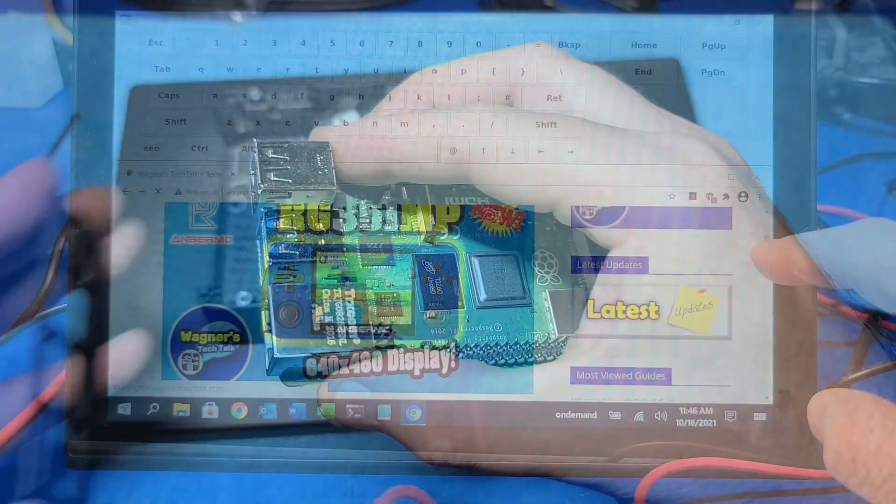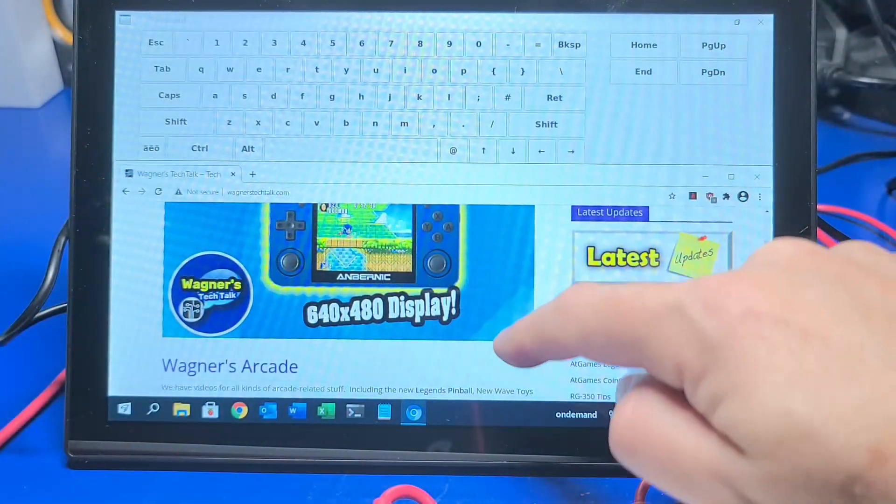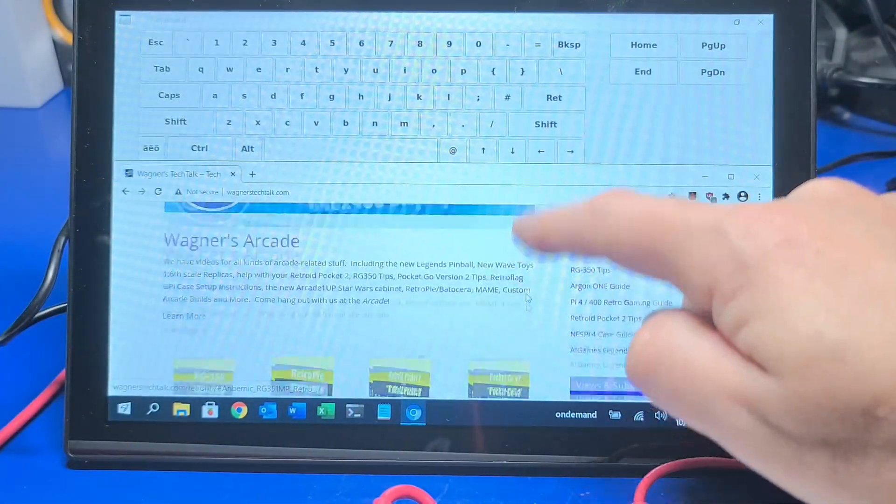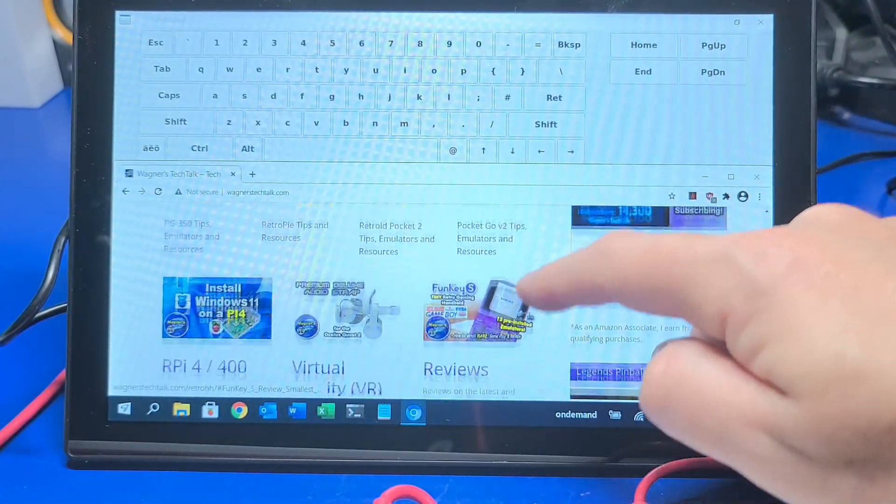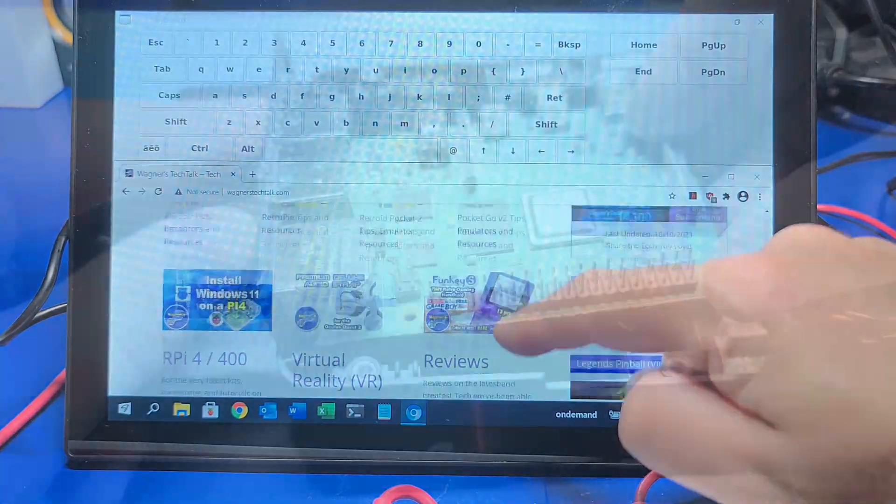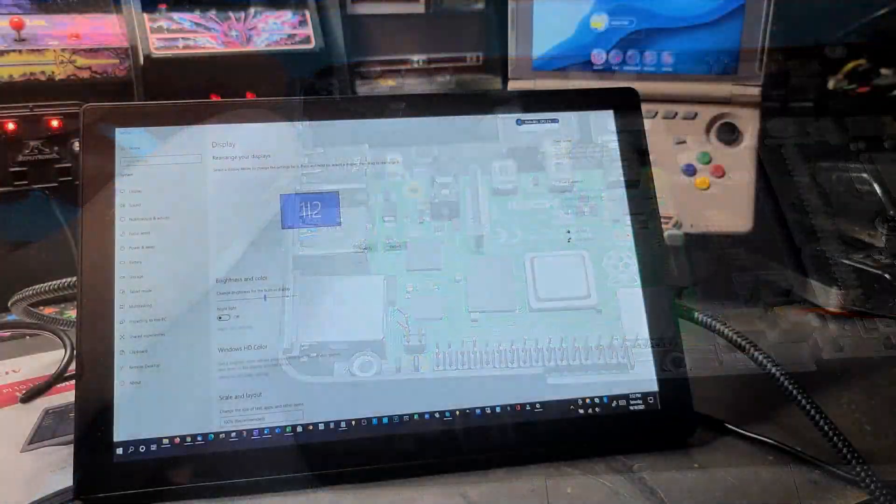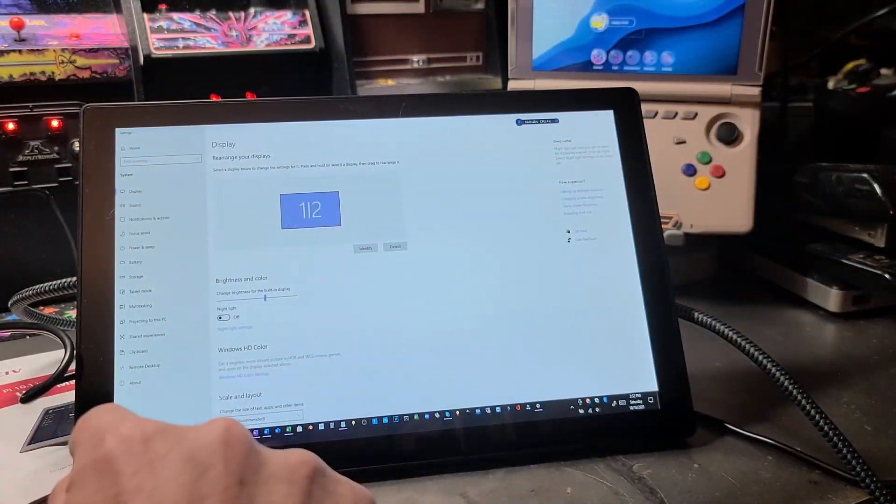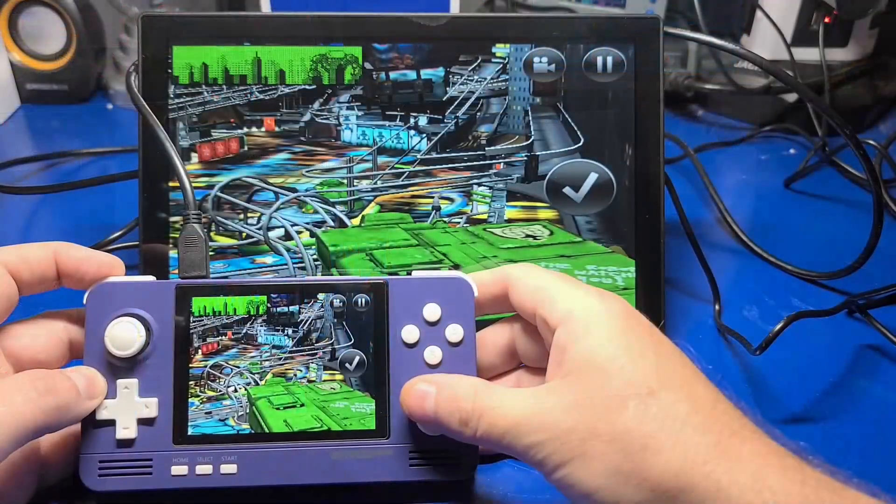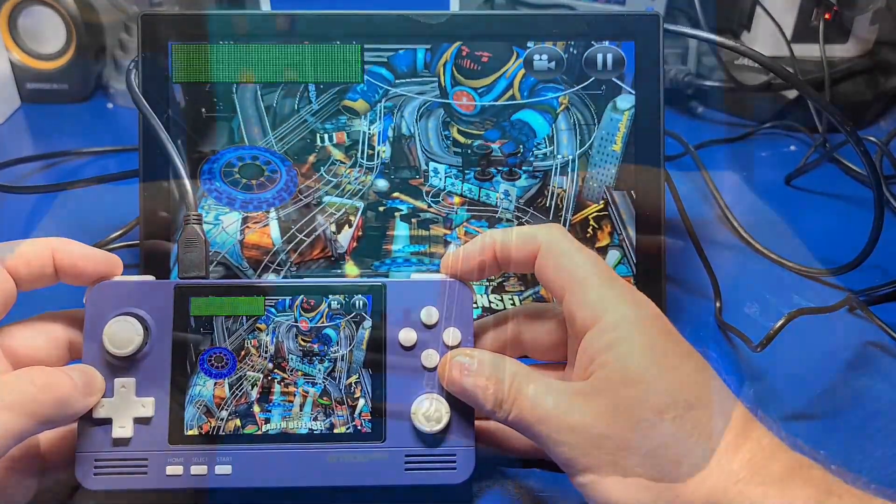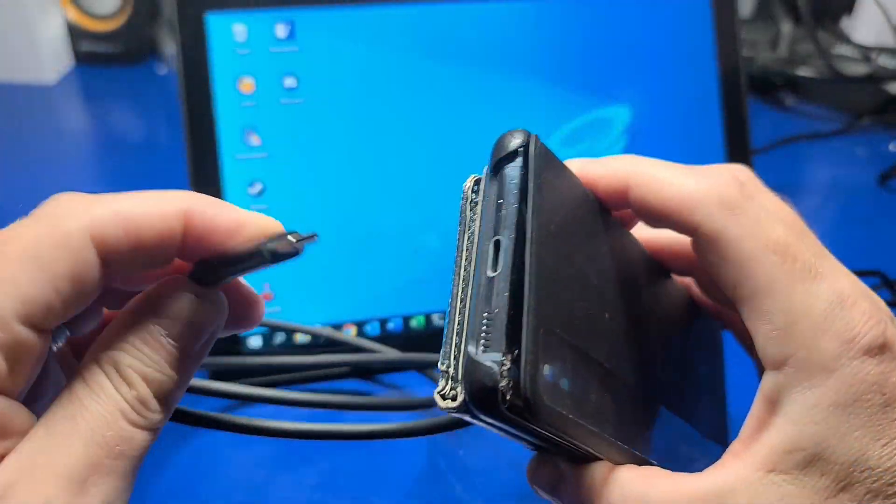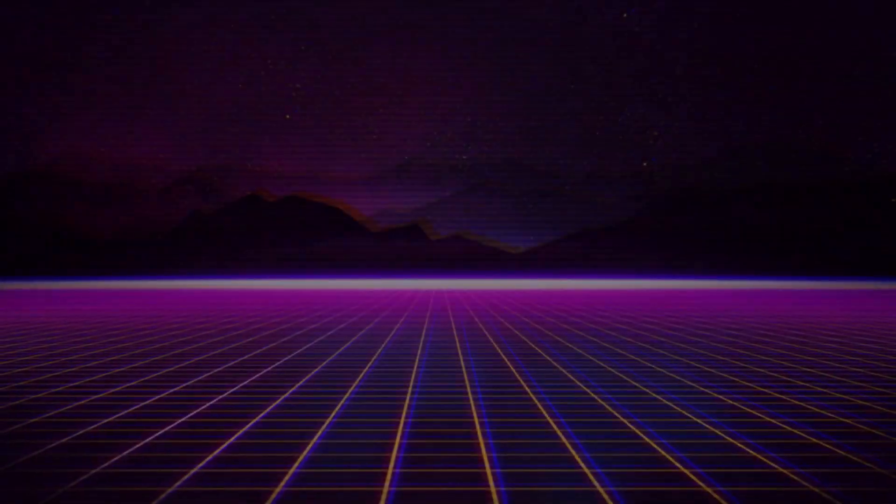This device supports both the Raspberry Pi 3 as well as the Pi 4 and allows you to connect to other devices such as a PC, gaming devices, phones, or most anything with an HDMI output. Let's check it out.